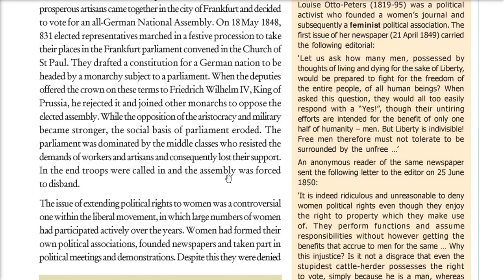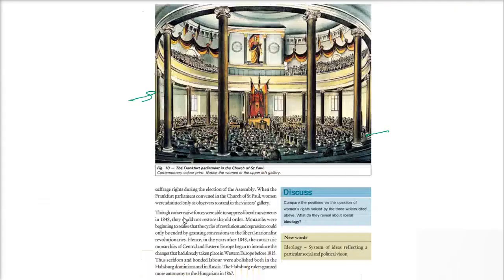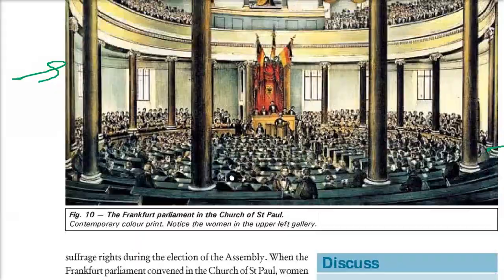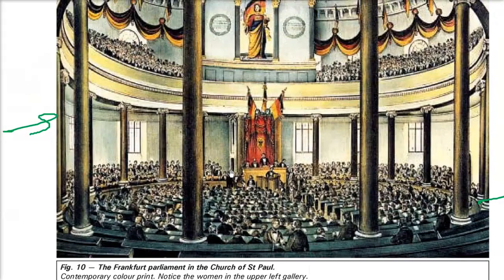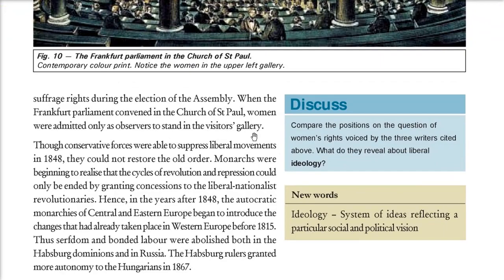The issue of extending political rights to women also arose. Women had always been there — they founded political associations, newspapers, and participated in demonstrations — but despite that, they were denied suffrage. They could not vote. As shown in the picture, women were only standing as observers in the visitors' gallery, with no role in decision-making.